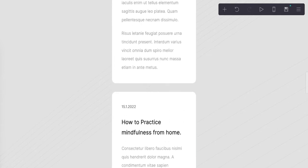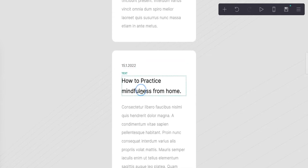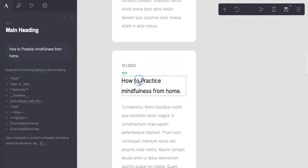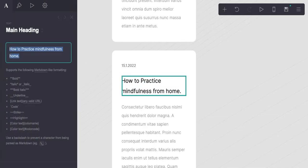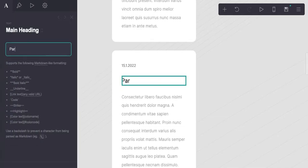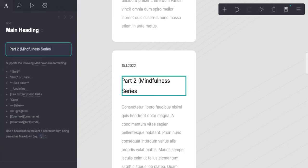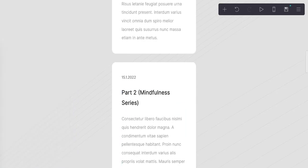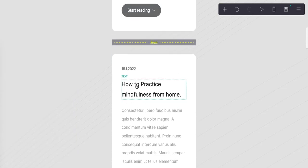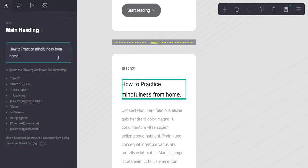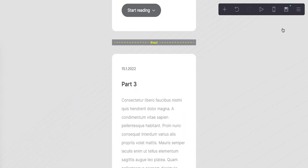We'll change this to part two, we'll go up, we'll call this part three, and we're done. Now we're going to publish.